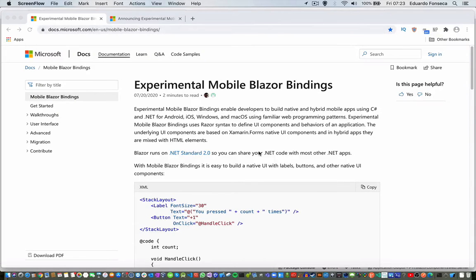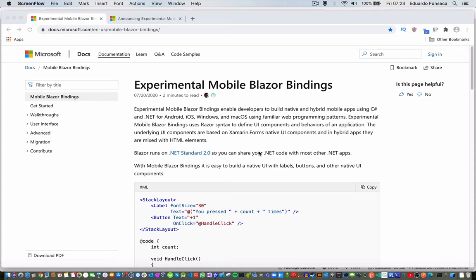Hello, I hope you are doing great. Today I want to talk about experimental mobile Blazor bindings.